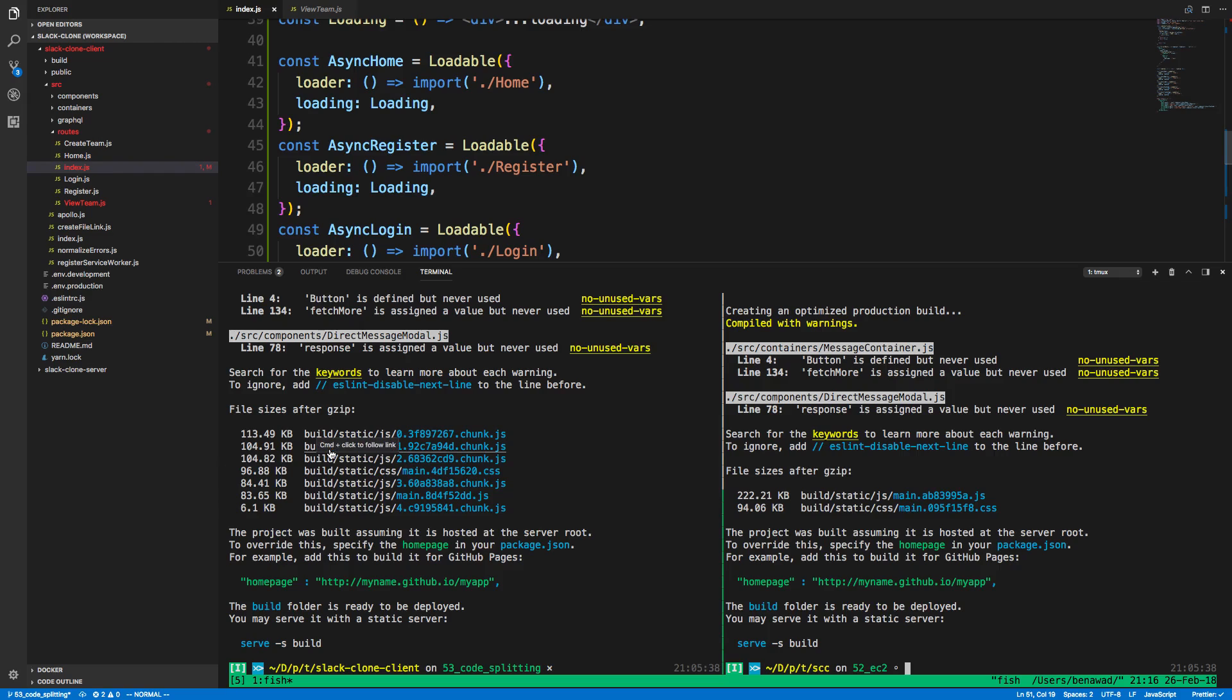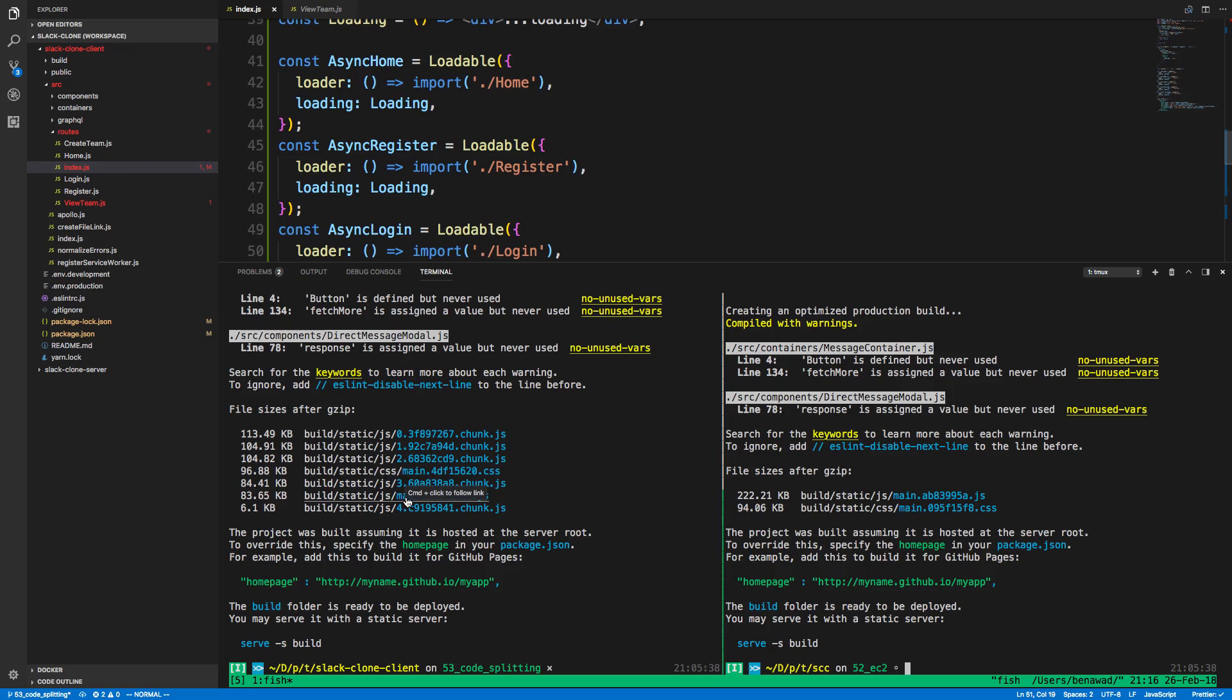So now my bundle here, I have 100 and chunk is 80, not chunk. This main is 83. So about 187 compared to 222, which is still better. But we're getting quite close to what we had before. So it's something to measure and see how much code splitting is actually helping you. Look at the load time.